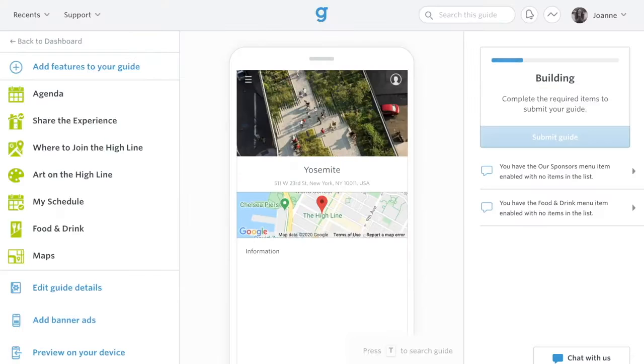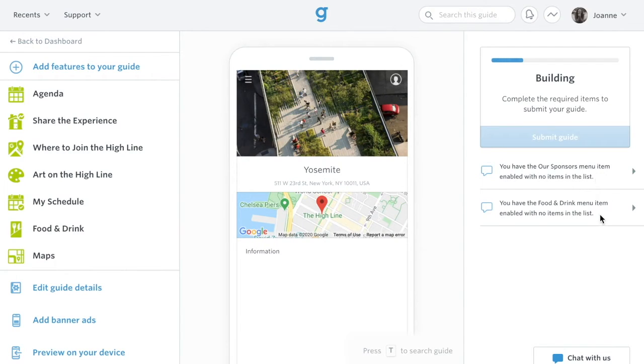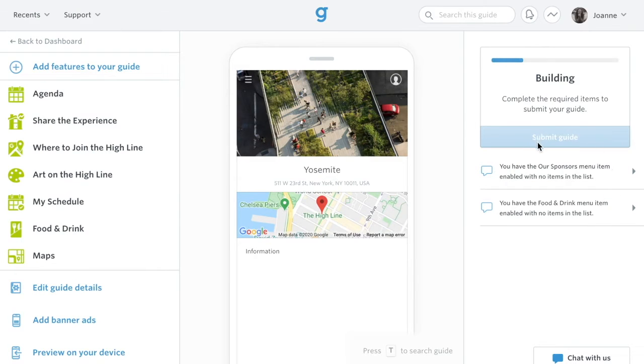The guide editor has two main sections. On the right, you'll see a list of items you need to take care of before you publish the guide. Once you add content to these features, the blue submit button will be clickable.